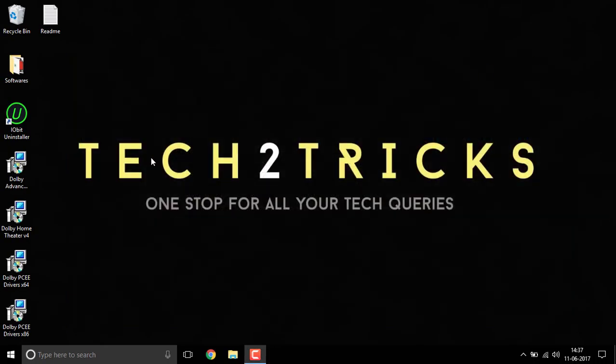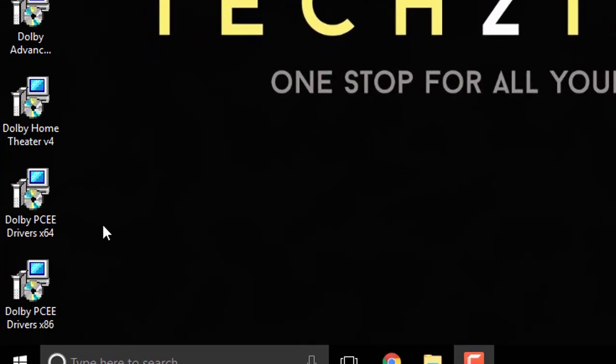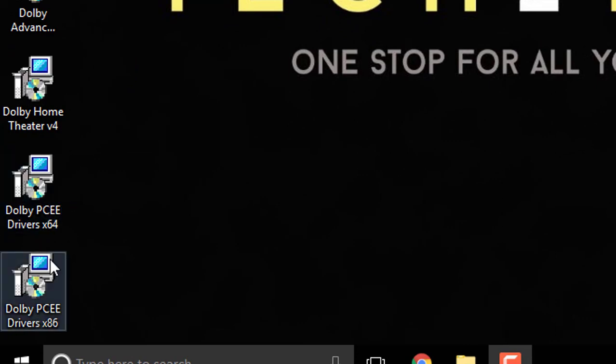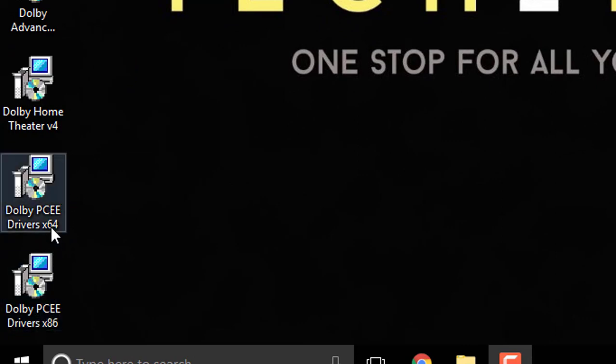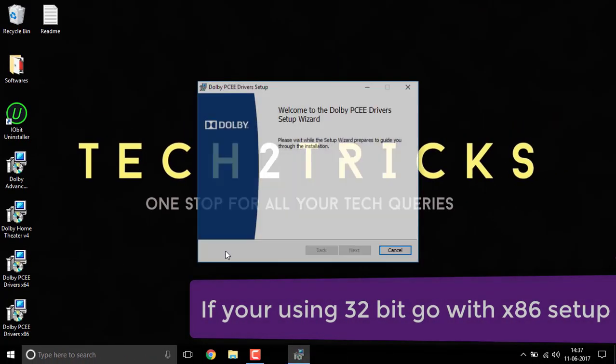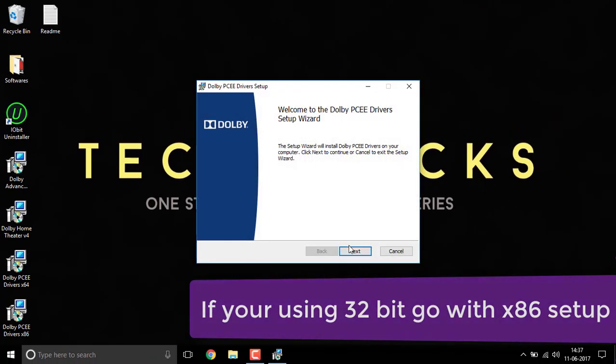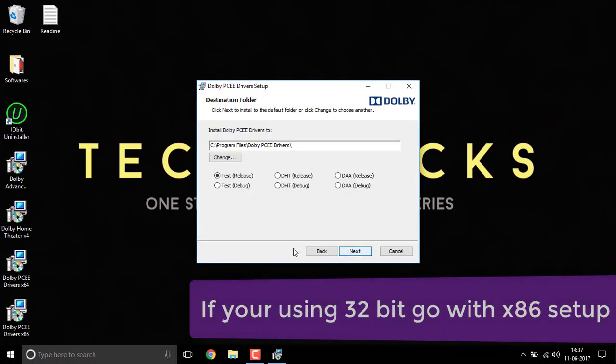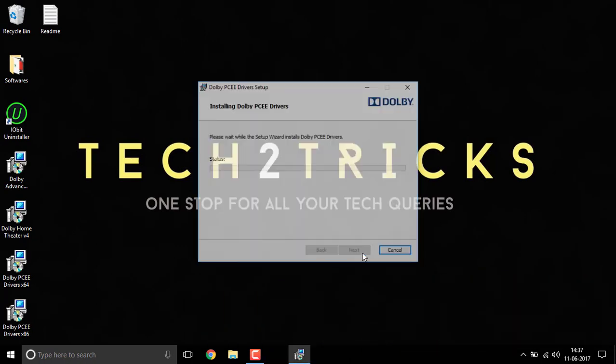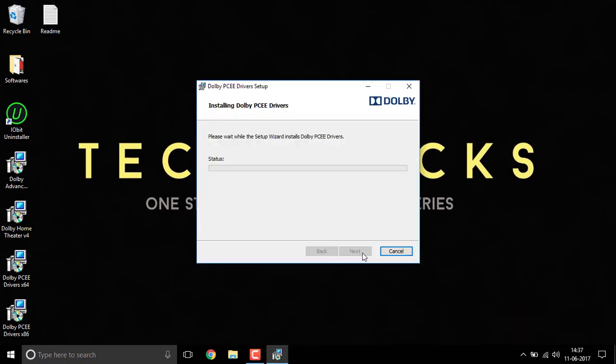Now once you are familiar with that you can come back and right here choose between the driver setup. I am using a 64 bit so double click on Dolby PC driver 64 bit and install it. I hope that this should work fine.